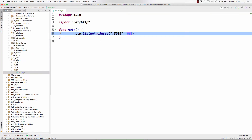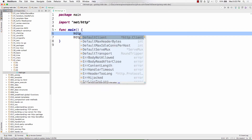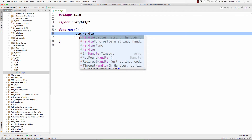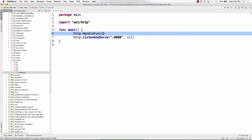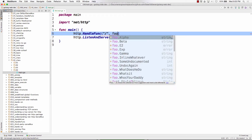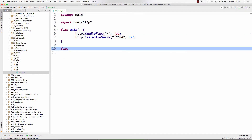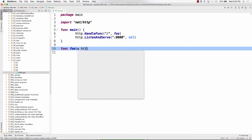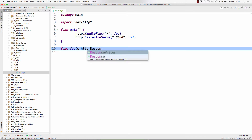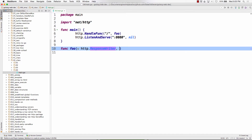Now you've got my email address. So hp.HandleFunc now, and we're going to do this pattern. Func foo has to have http.ResponseWriter and a pointer to an http.Request.